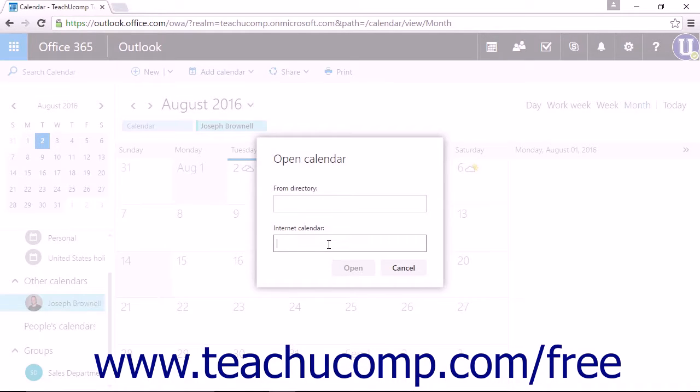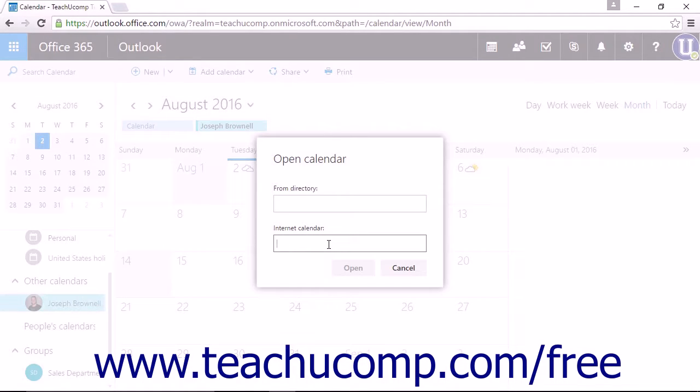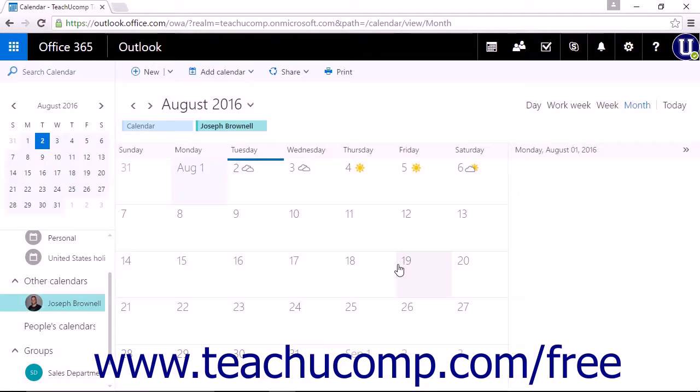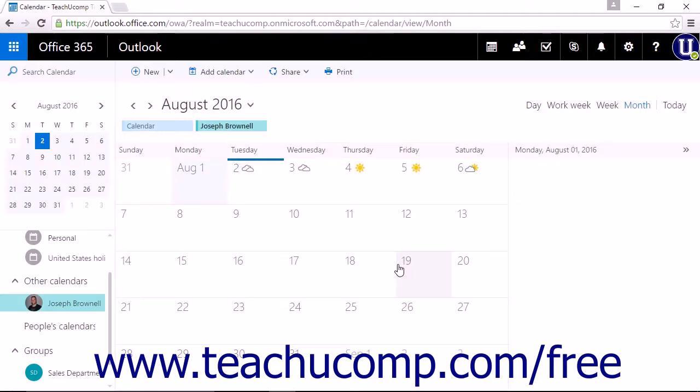Generally, Internet Calendar URLs end in an ICS extension. If you know the URL you are typing is correct, but the calendar will not load, click Cancel and try to load the calendar again. Sometimes you may need to change the HTTP to HTTPS.